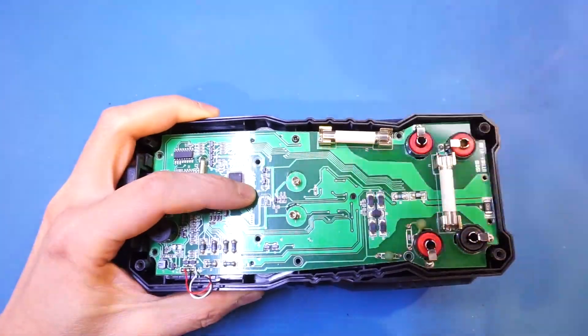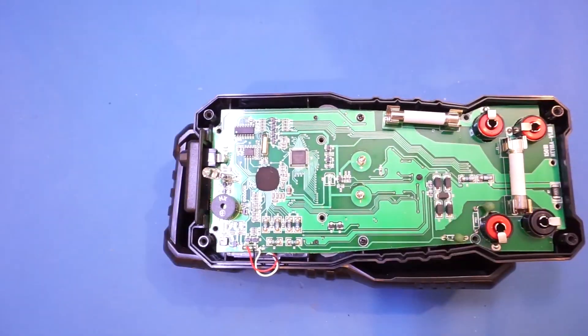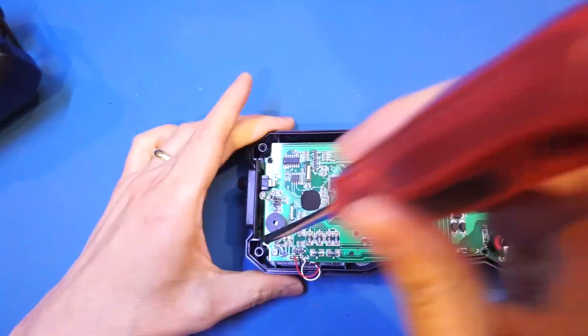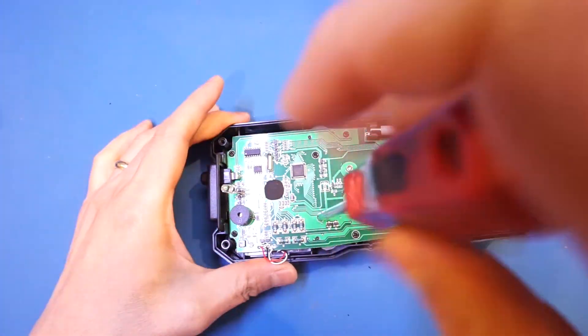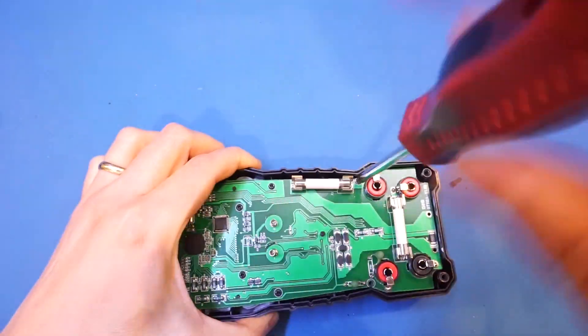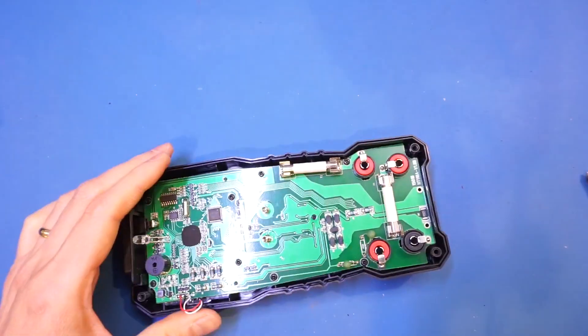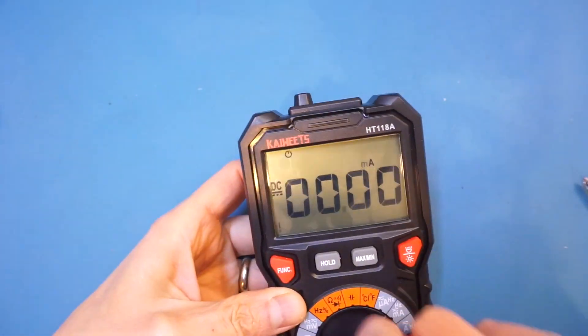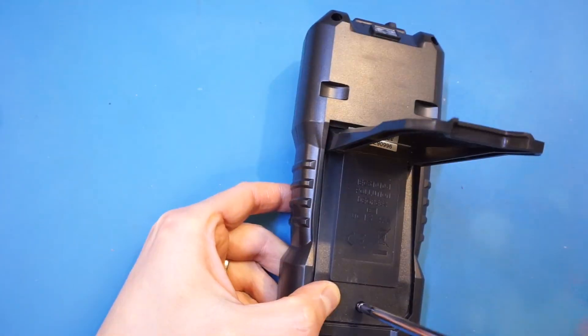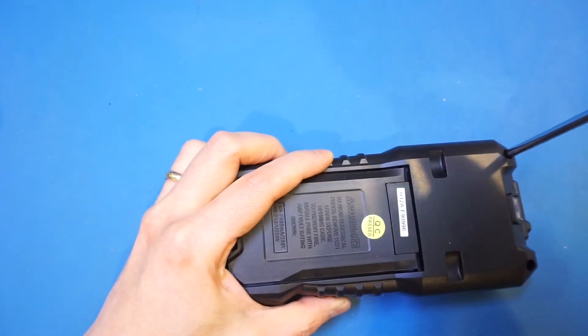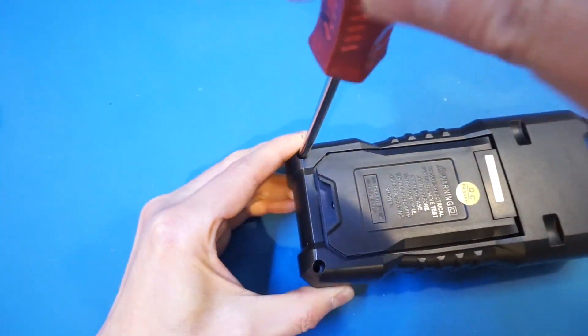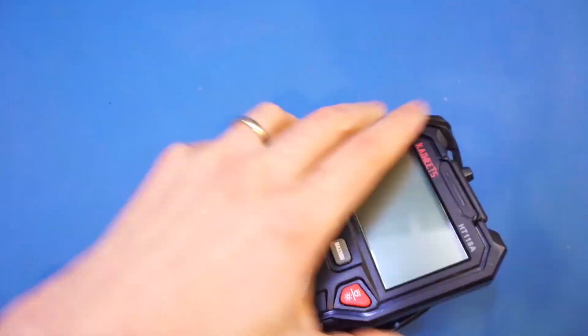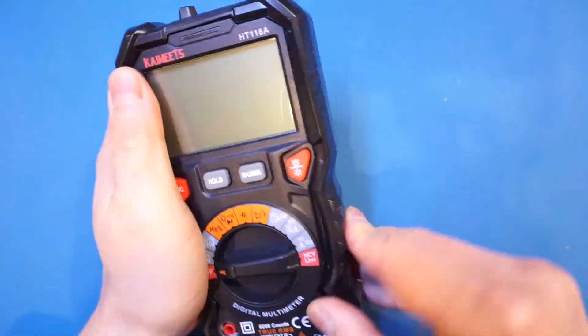So here's the verdict. The HT-118A is a pretty good meter in terms of its functionality and accuracy, especially considering its price point. The quality of the PCB is pretty decent as well, but I would definitely not recommend using it as an electrician's meter, as we saw that it was highly unlikely that this meter would have met the actual CAT-3 and CAT-4 requirements.